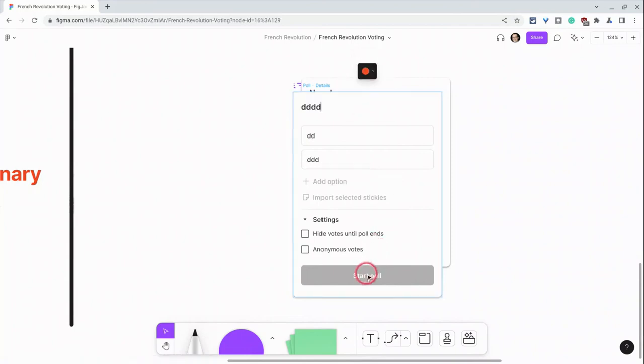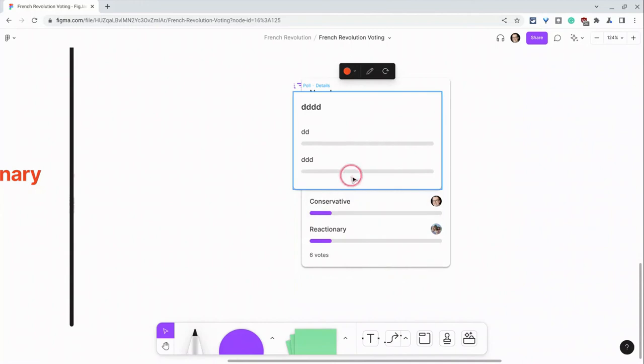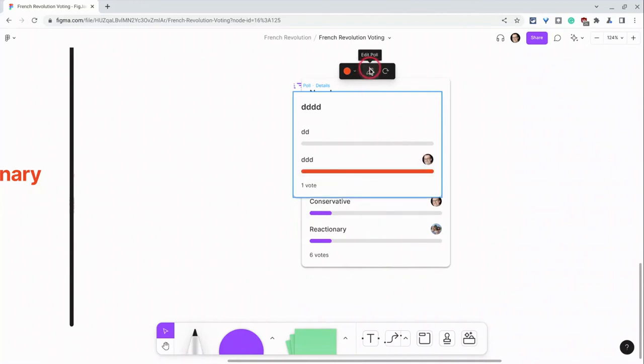And if I just click that start poll, you can see as people vote, it's that color that you set it to, which is really nice. And I can still go back and edit the poll.